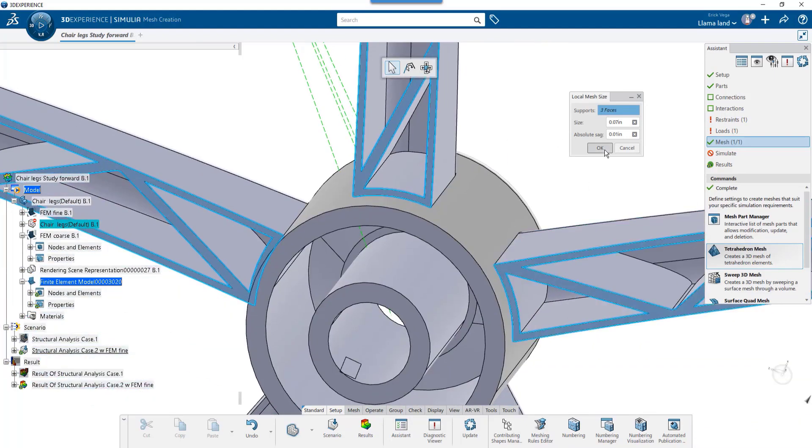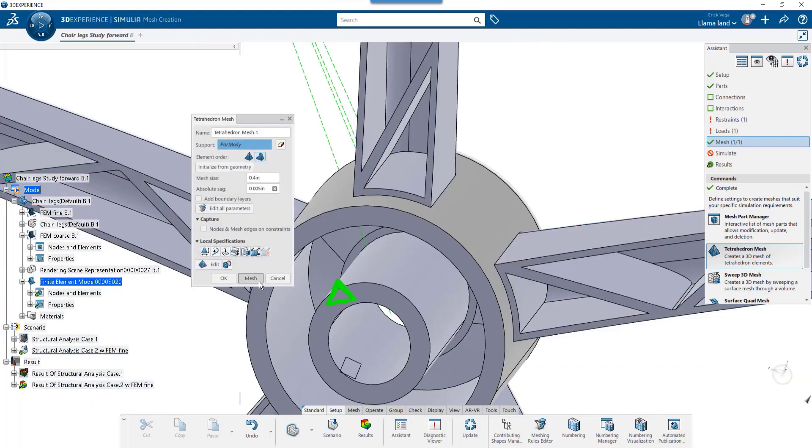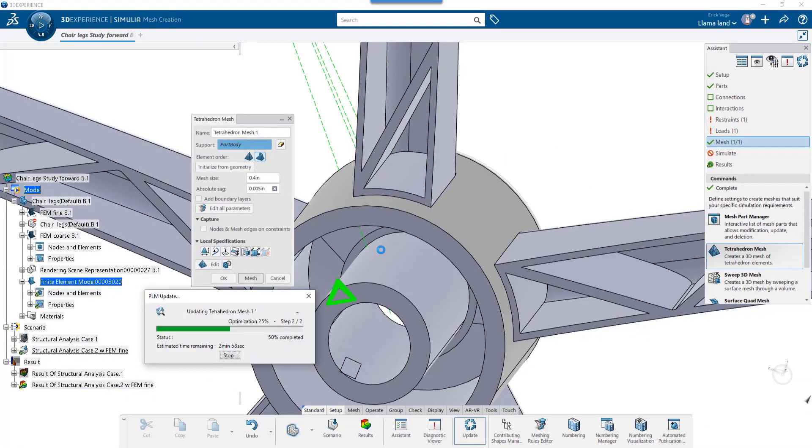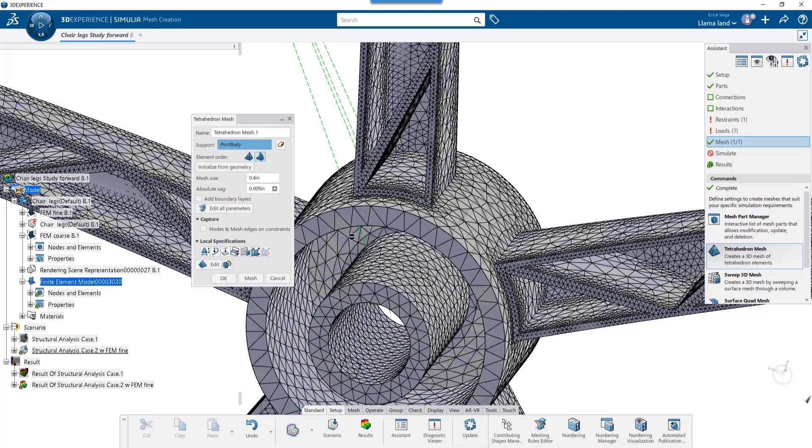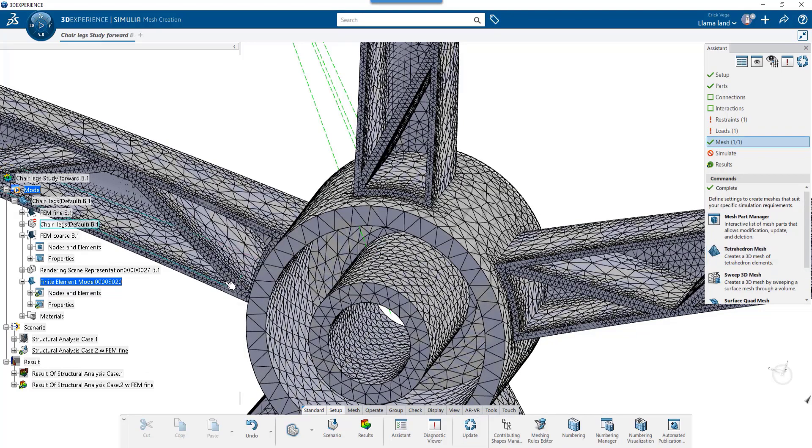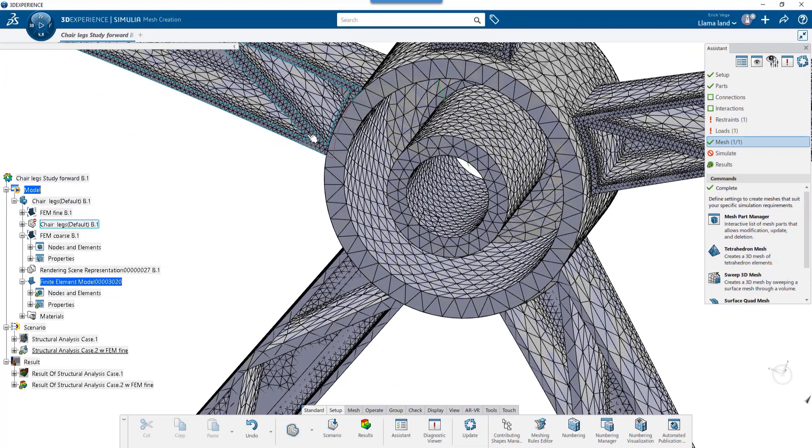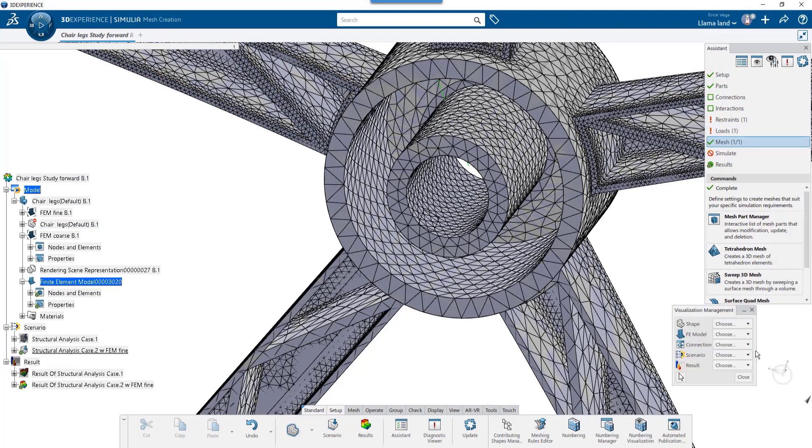Here I'll select the bottom faces where most of the deflection is found. I'll hide the geometry so we can see the mesh a little more clearly.